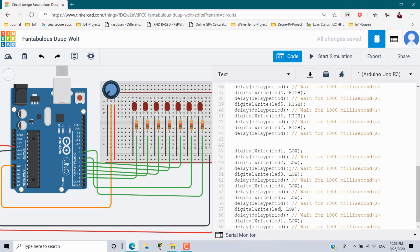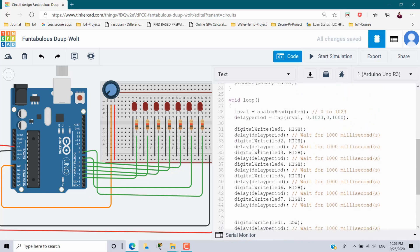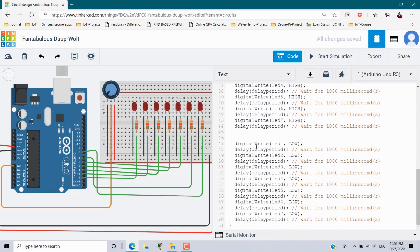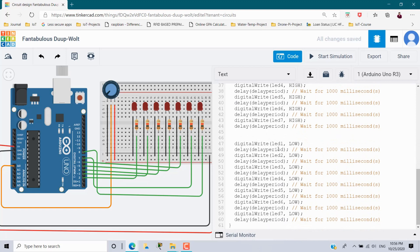Similarly, copy the LOW section for led2 through led7, updating variable names to 2, 3, 4, 5, 6, and 7. So first all LEDs turn ON in sequence with the time interval, then all LEDs turn OFF with the same interval. When the potentiometer value changes, that new value is read, converted via map, and used as the delay — controlling how long each LED stays HIGH or LOW.